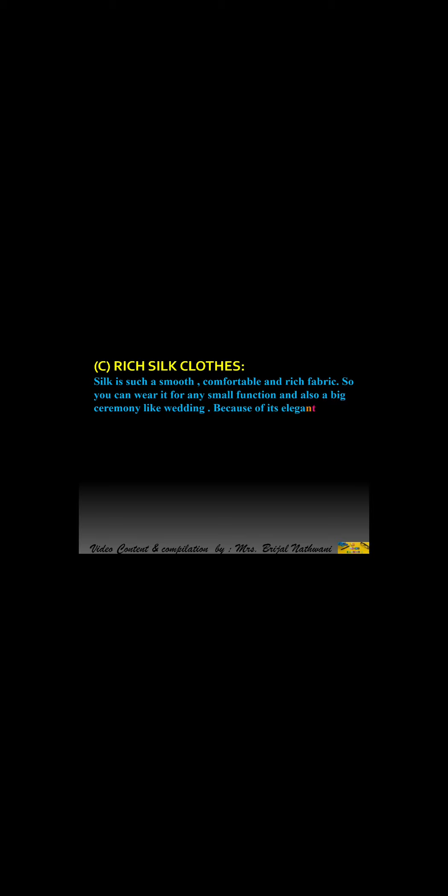Next is rich silk clothes. Silk is such a smooth, comfortable, and rich fabric. So you can wear it for any small function or also a big ceremony like a wedding. Because of its elegant look, you look more beautiful and feel comfortable also.